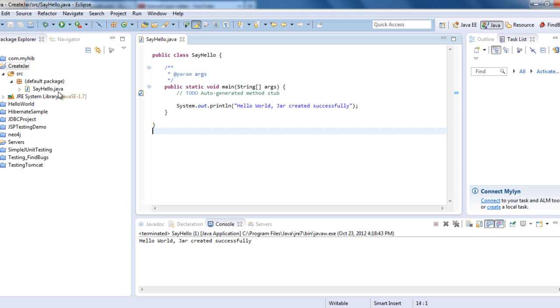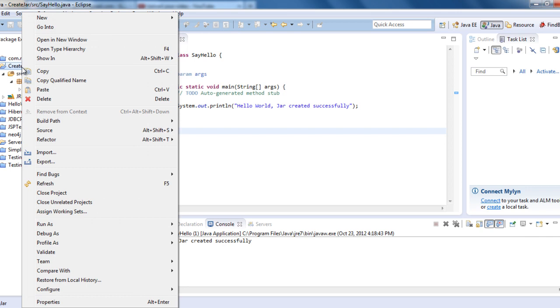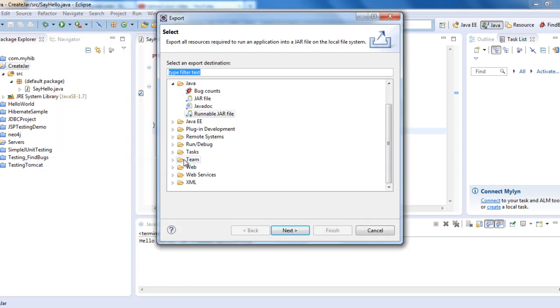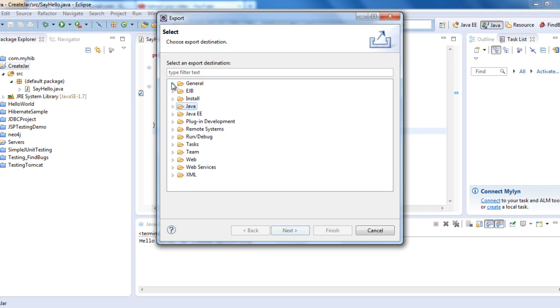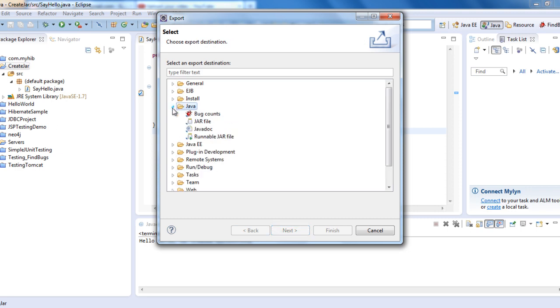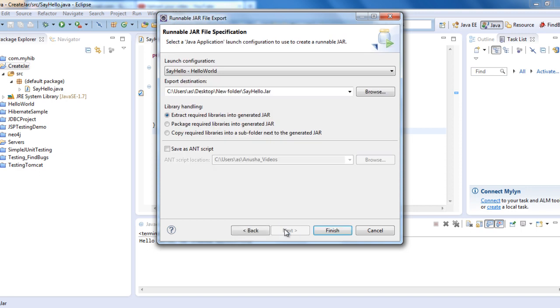To create a JAR, right-click, select Export, and then in the export destination select Java. Then you need to select Runnable JAR file and click Next.